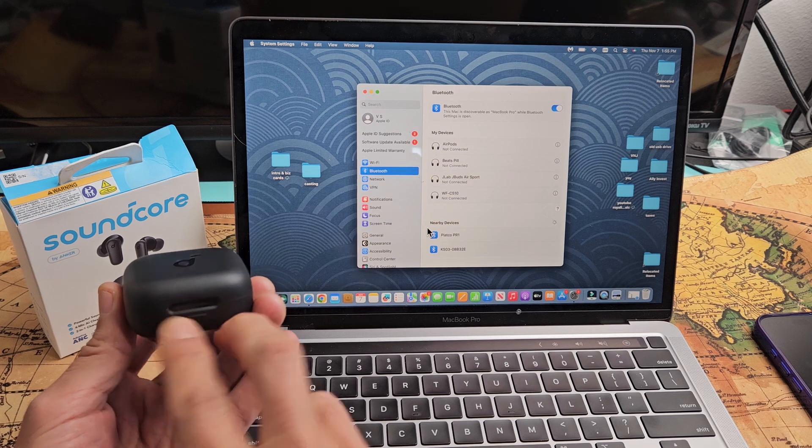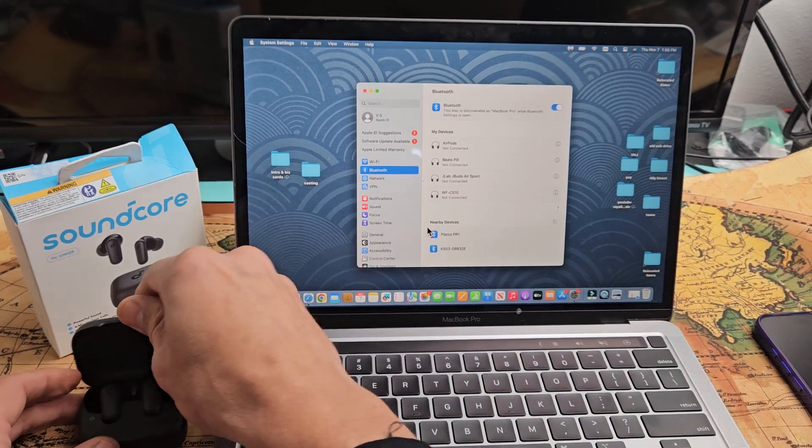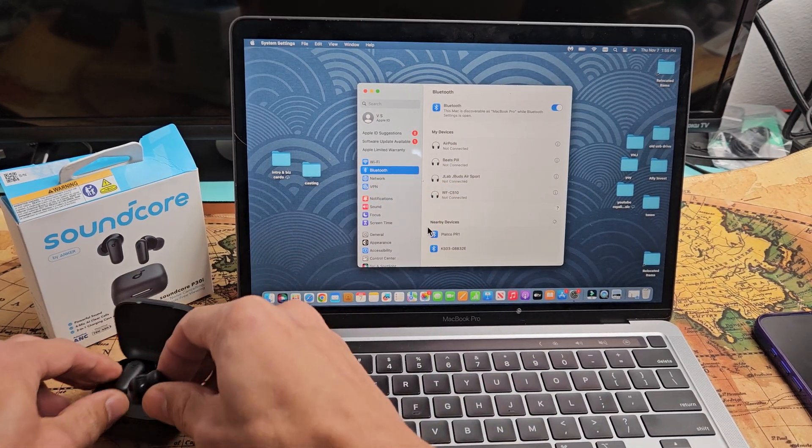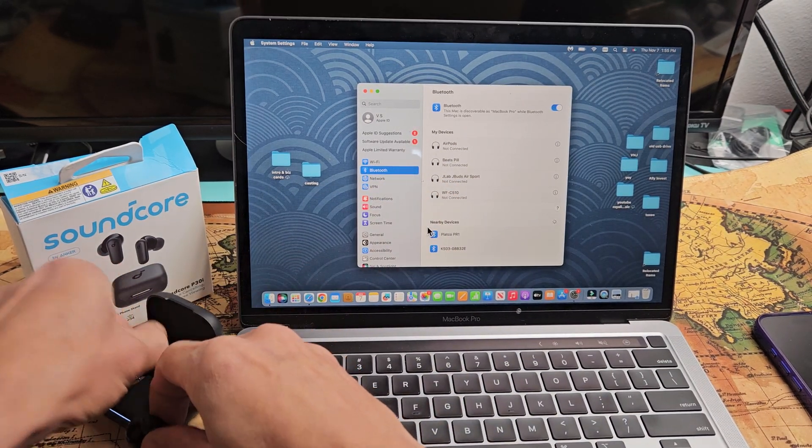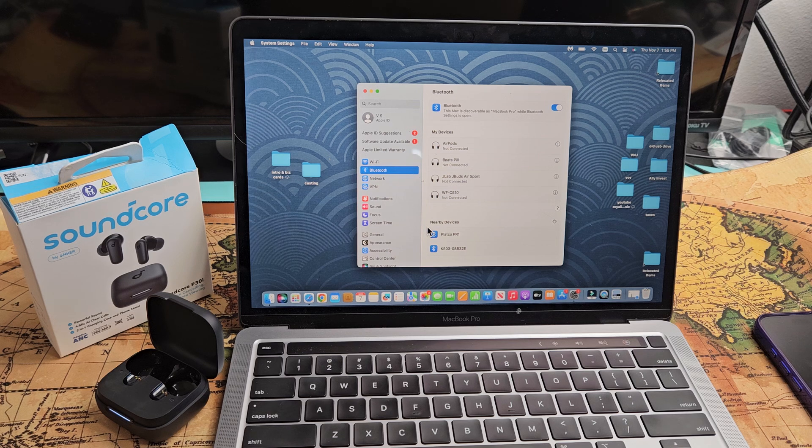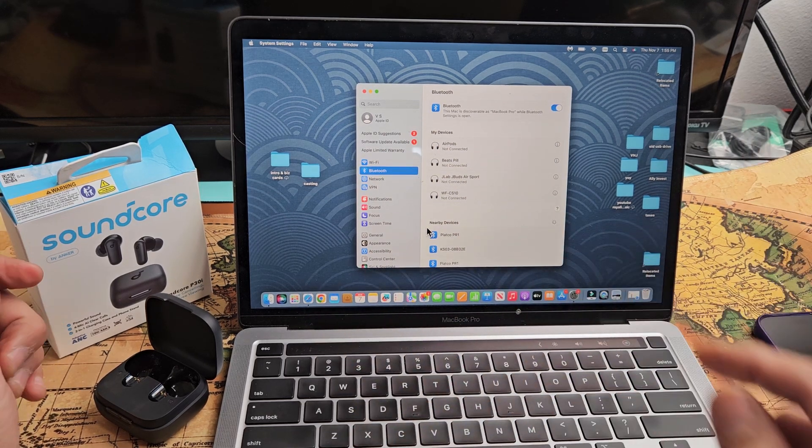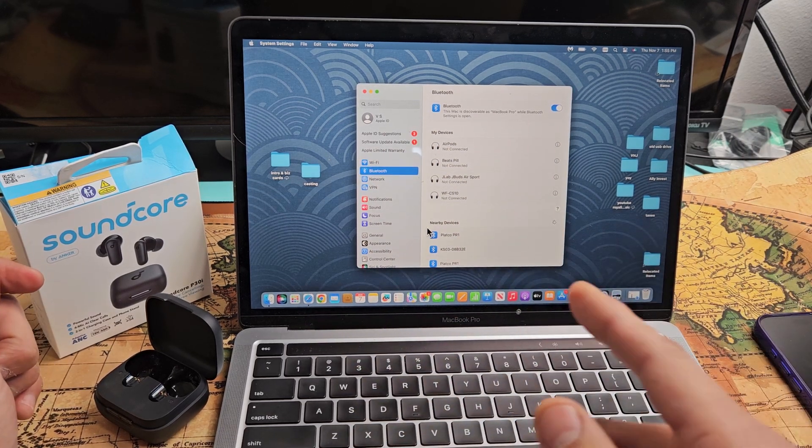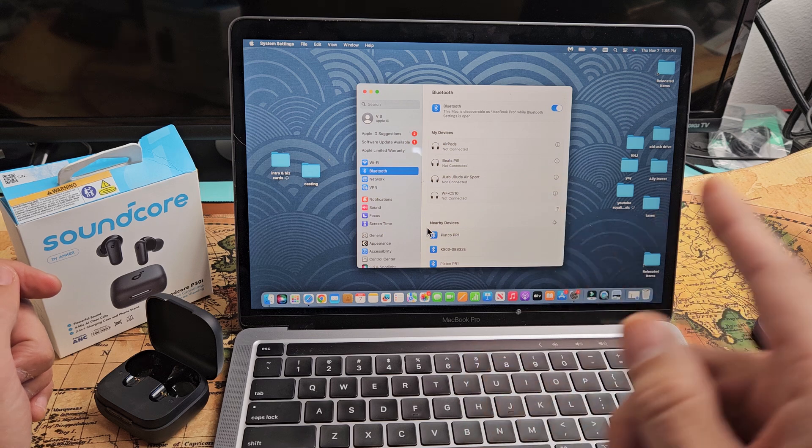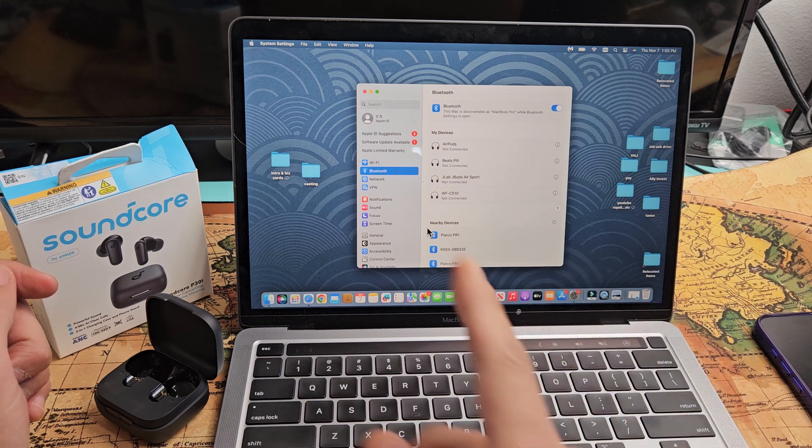So the buds are in here. Let's open these out, open these up. Now I'm just going to go ahead and put these in my ear right away. I'm going to put it in my ear and I hear the turn on chime.